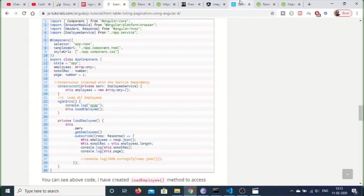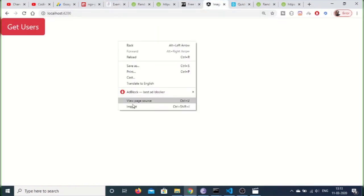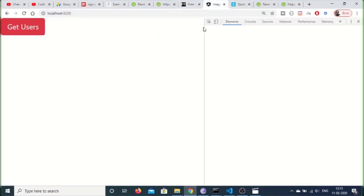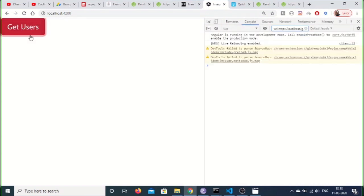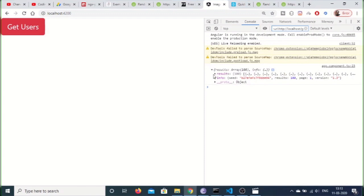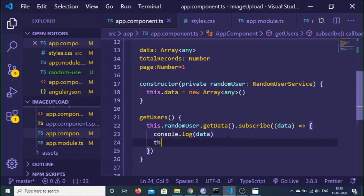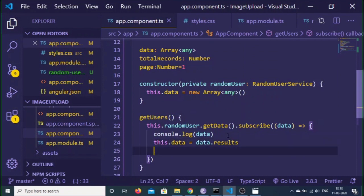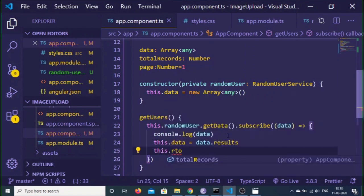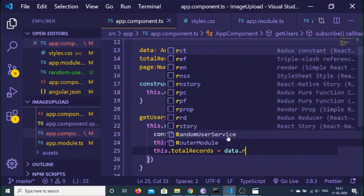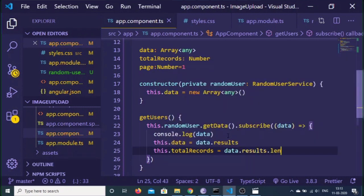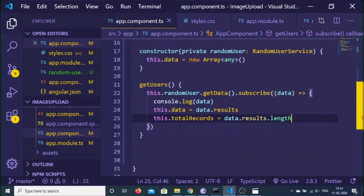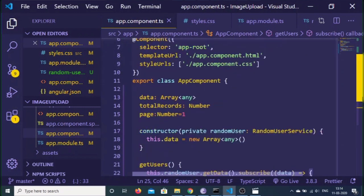The application compiled successfully. Now we need to initialize the returned data to our data array. So set 'this.data = data.results'. For total records, set 'this.totalRecords = data.results.length', which stores the array length — this will be useful for pagination. The app.component.ts file is now complete.